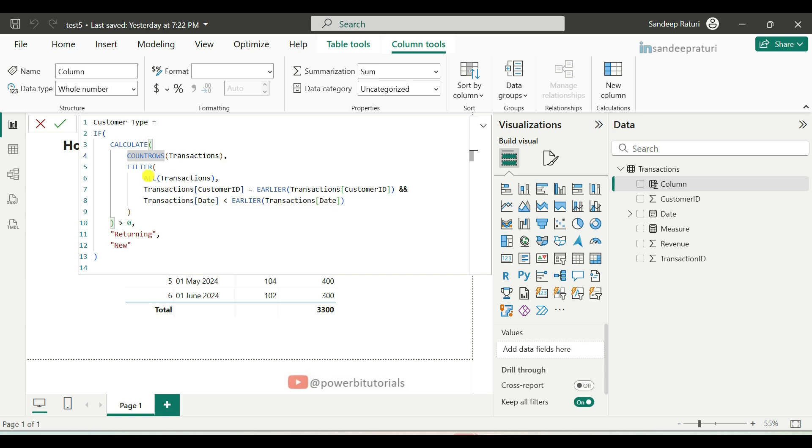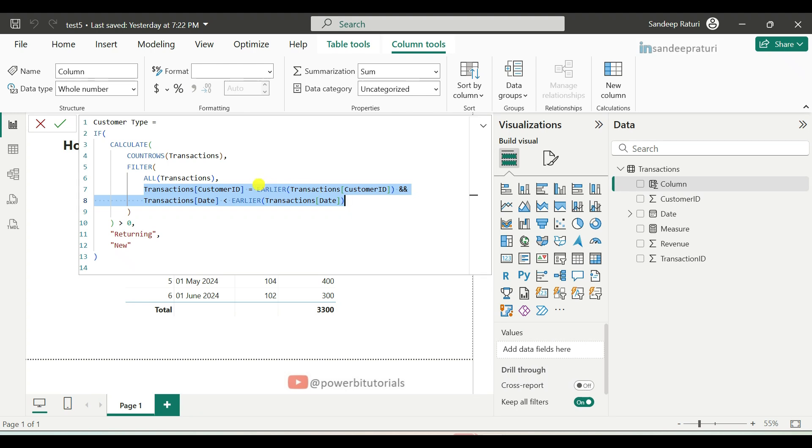Next, we used filter DAX function. It will return a subset of a table based on a condition. It returns all past transactions of the same customer ID before the current transaction date.